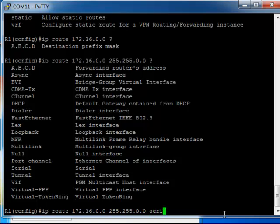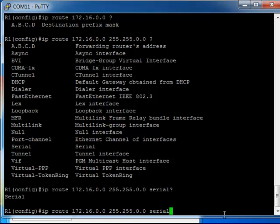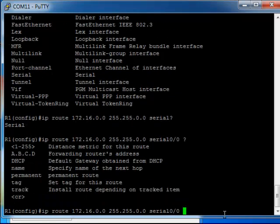So it will most likely be a serial interface, we could do Serial 0/0/0. And then we give it a metric. So metric can be configured by you. It's normally a hop count, so if the router was two hops away I would specify a metric of two.